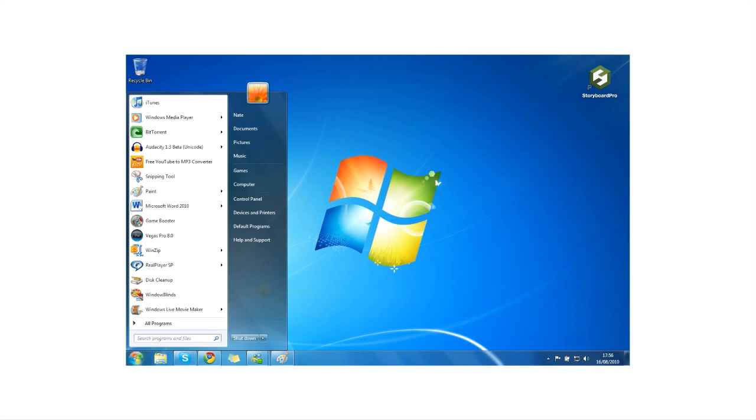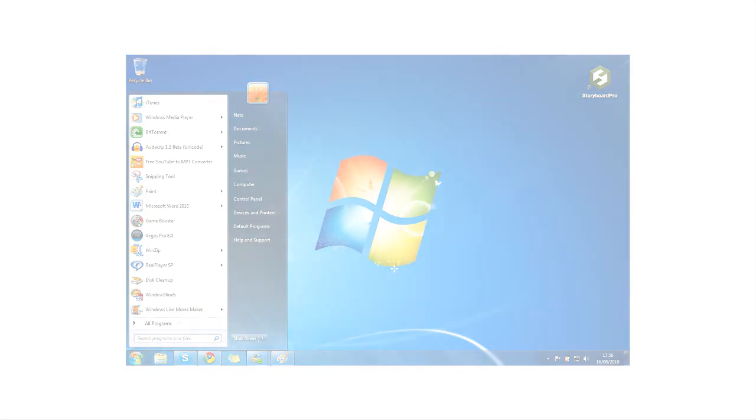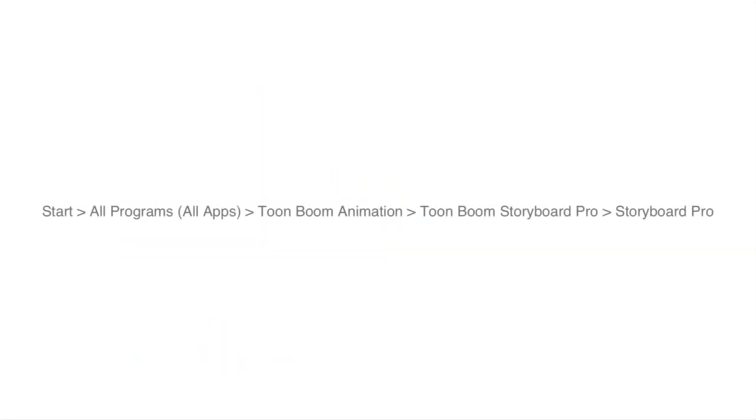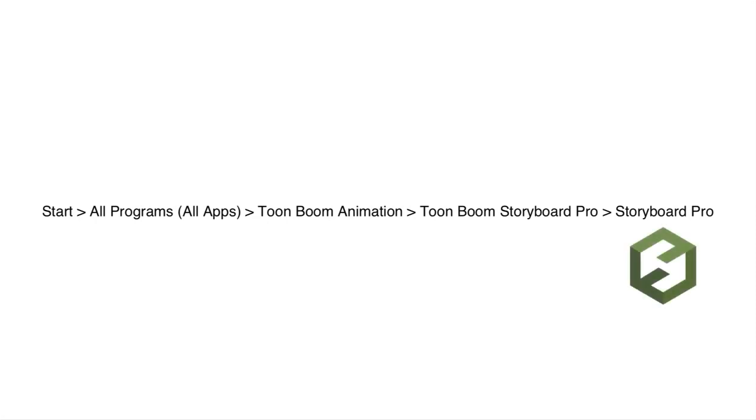Otherwise, you can go to the Start menu, located in the bottom left-hand corner of your screen, and go to All Programs or All Apps, depending on which version of Windows you're running. Navigate to ToonBoom Animation, then ToonBoom Storyboard Pro. In that folder, you should see Storyboard Pro with the green icon, much like we saw on Mac. Double-click on that to launch the application and bring up the welcome screen.